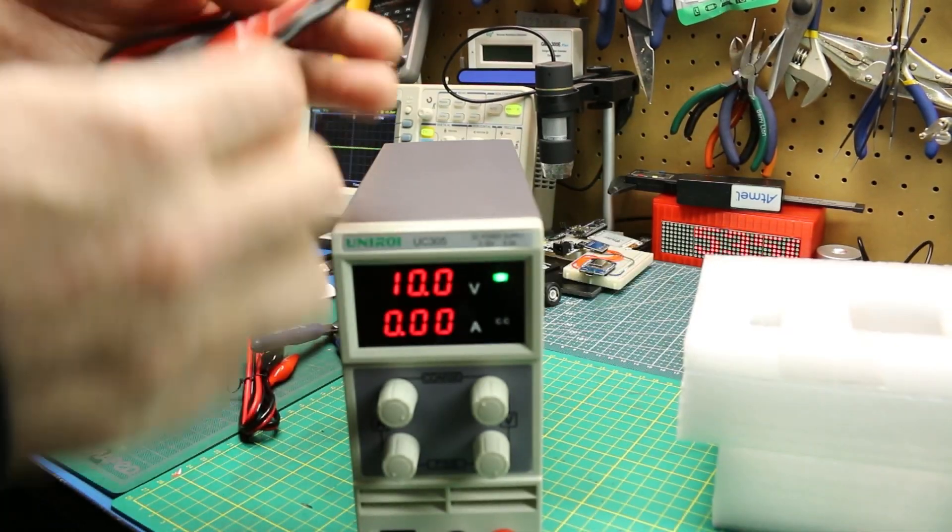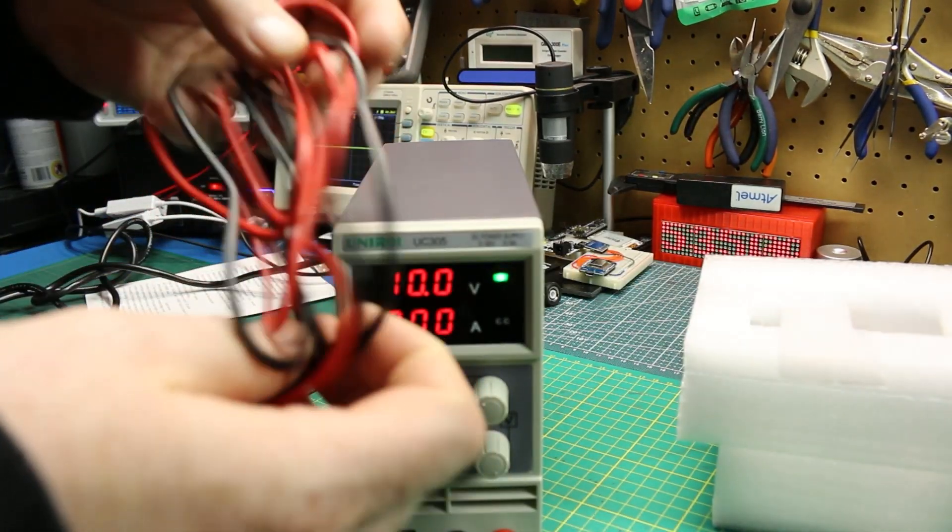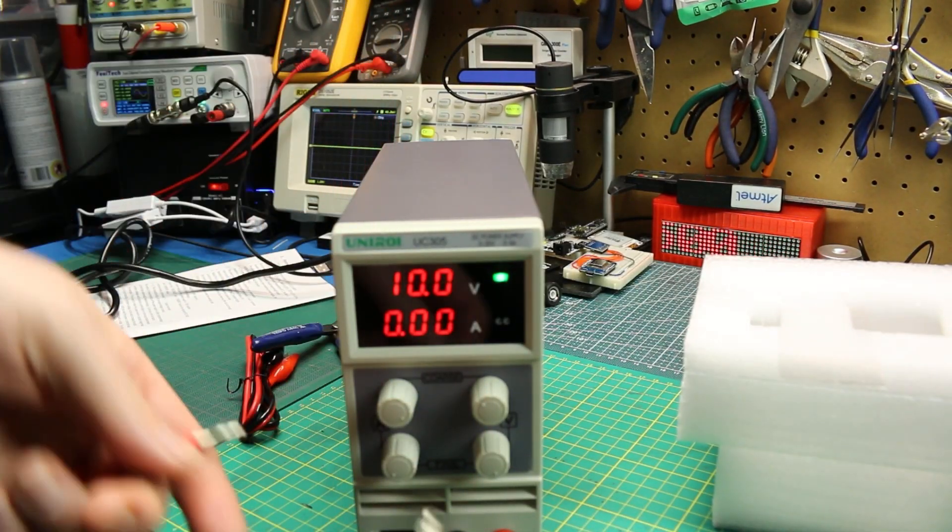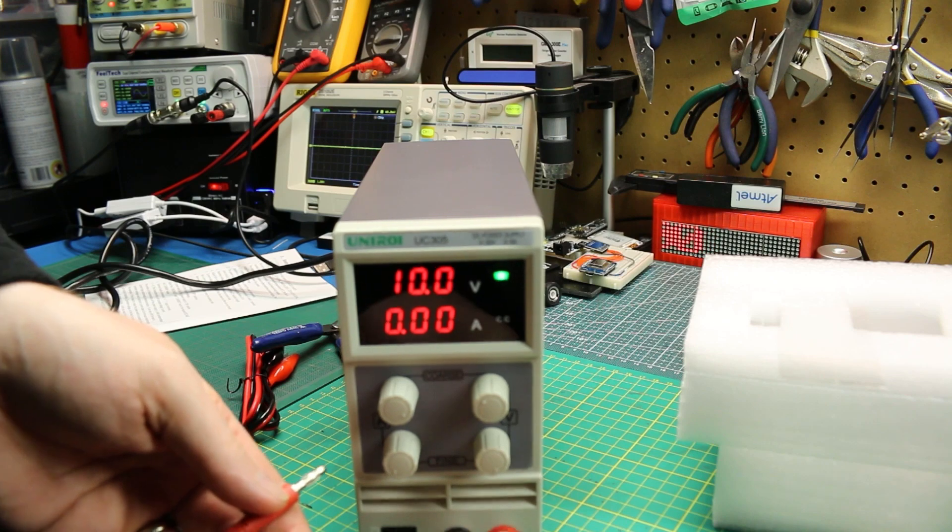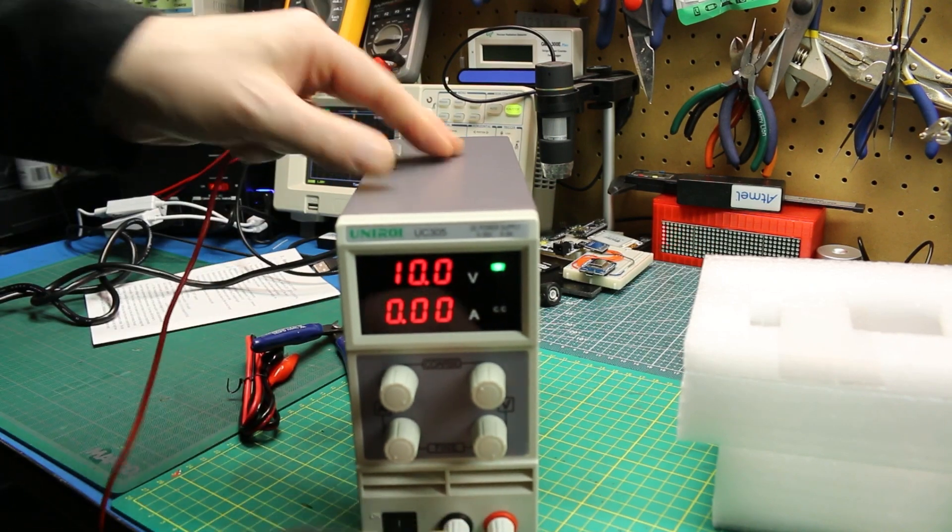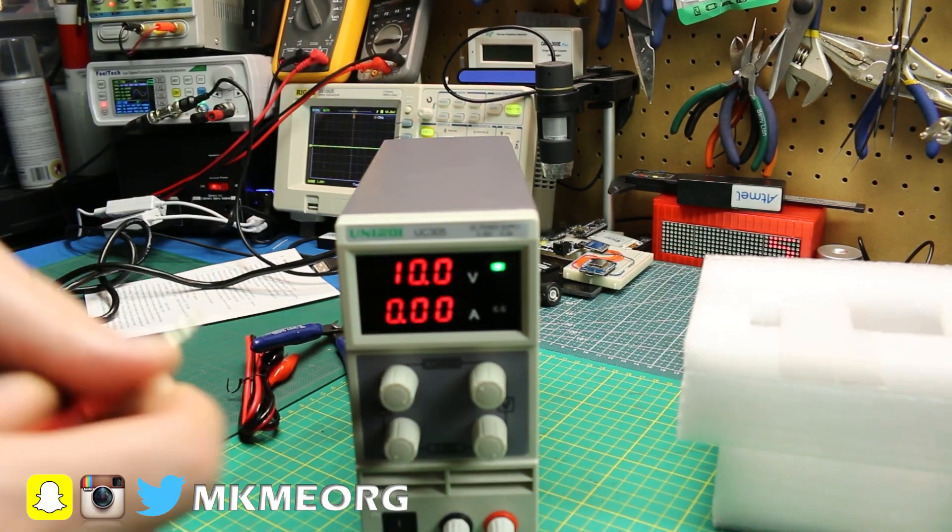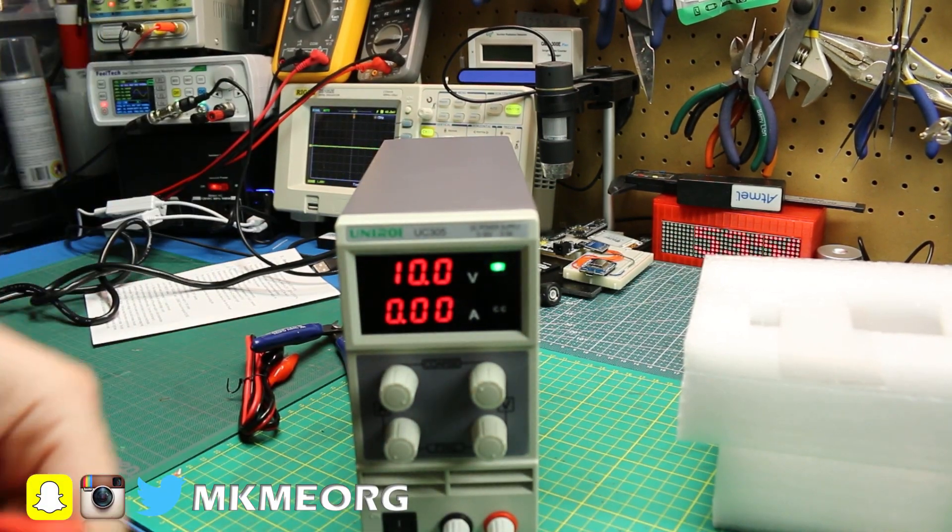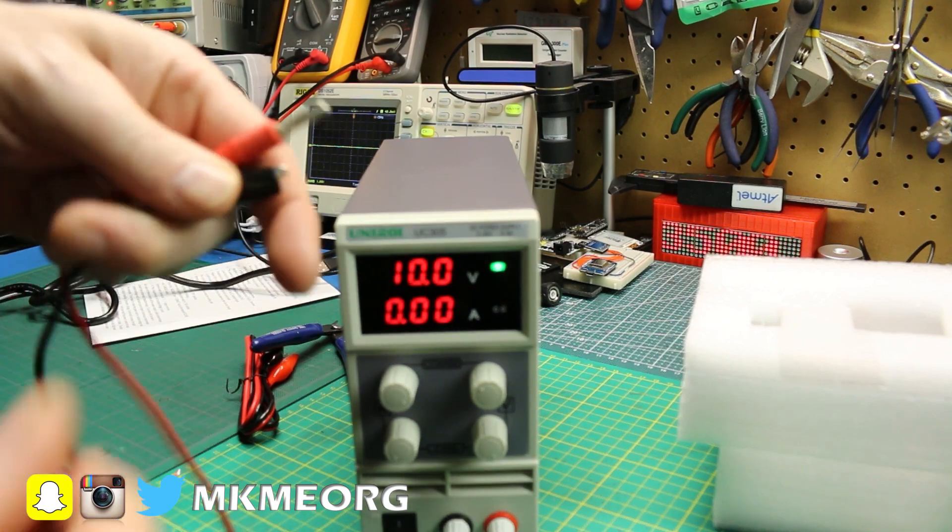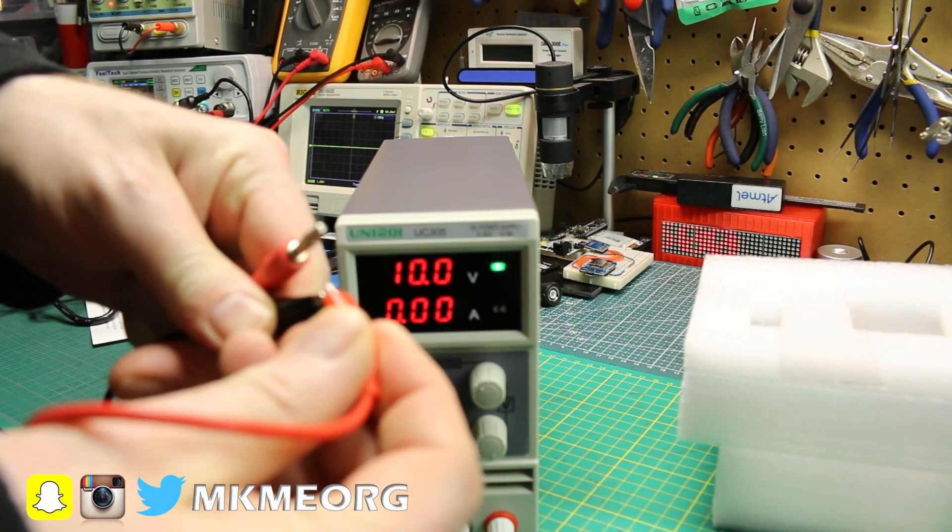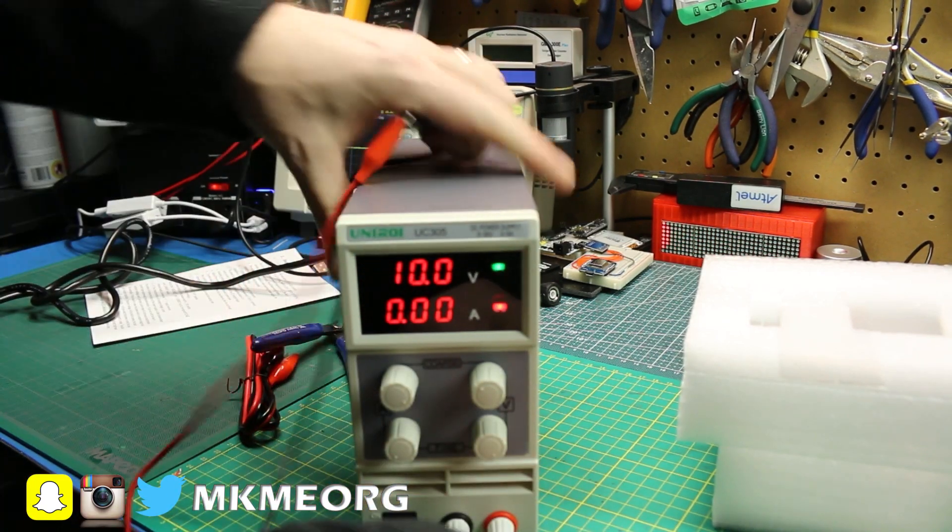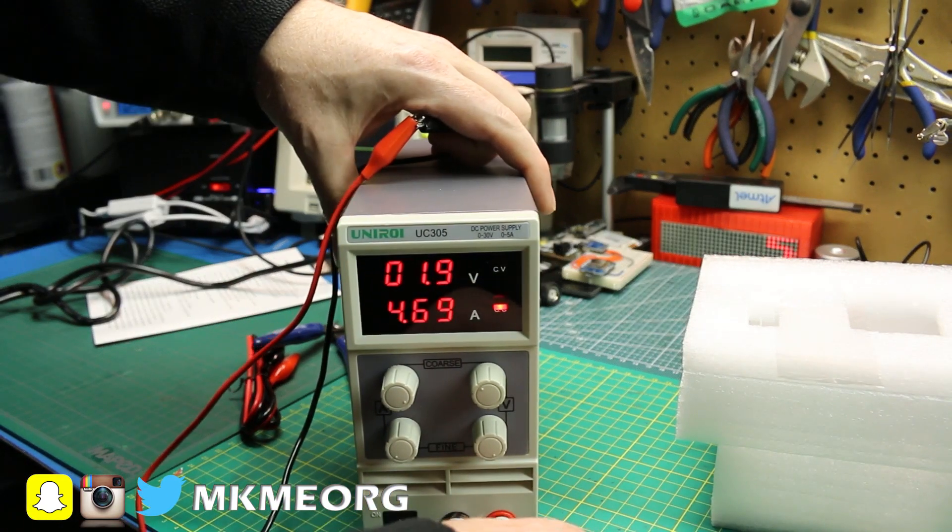Once plugged in everything worked as intended. The green LED on the right tells you whether you're in constant voltage mode which means it's holding the voltage level or constant current mode which means it's capping the current, the voltage may still be climbing. Pretty handy.